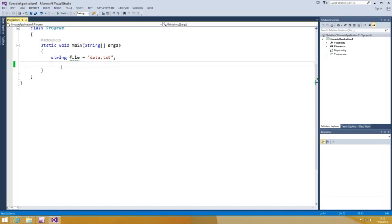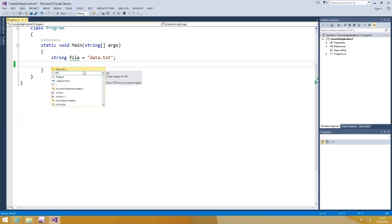After installing the add-in, when you trigger IntelliSense, you will see the How do I button on top of the auto-completion window.